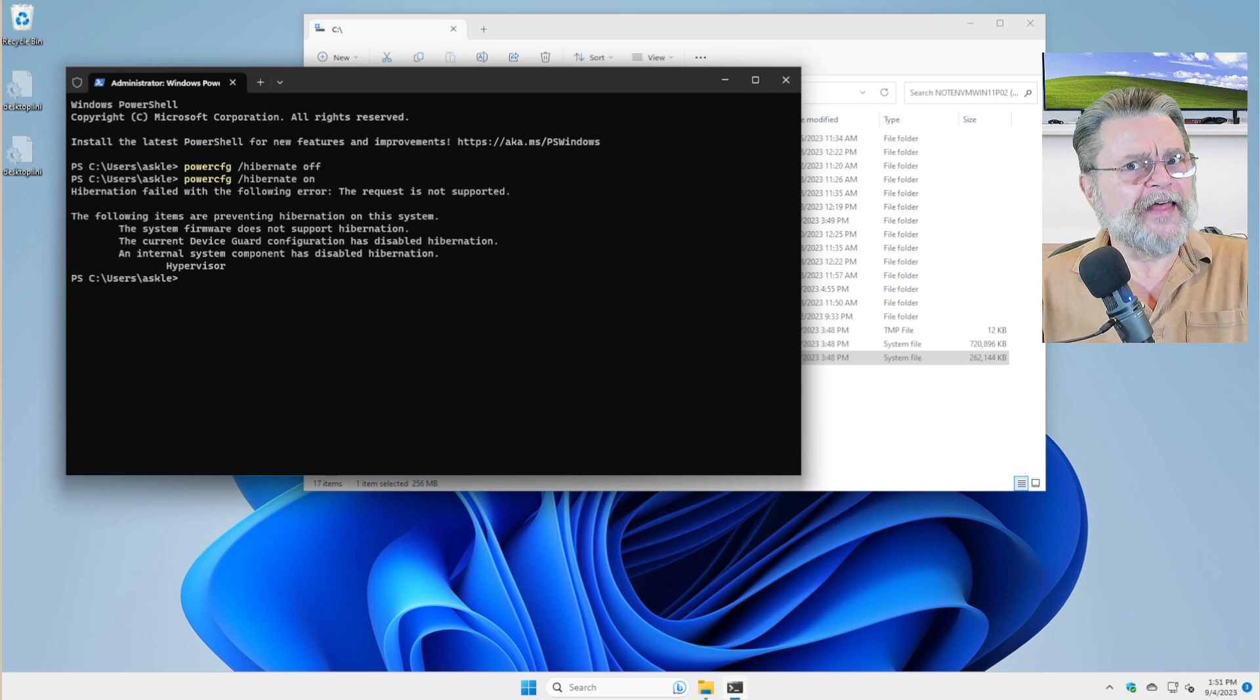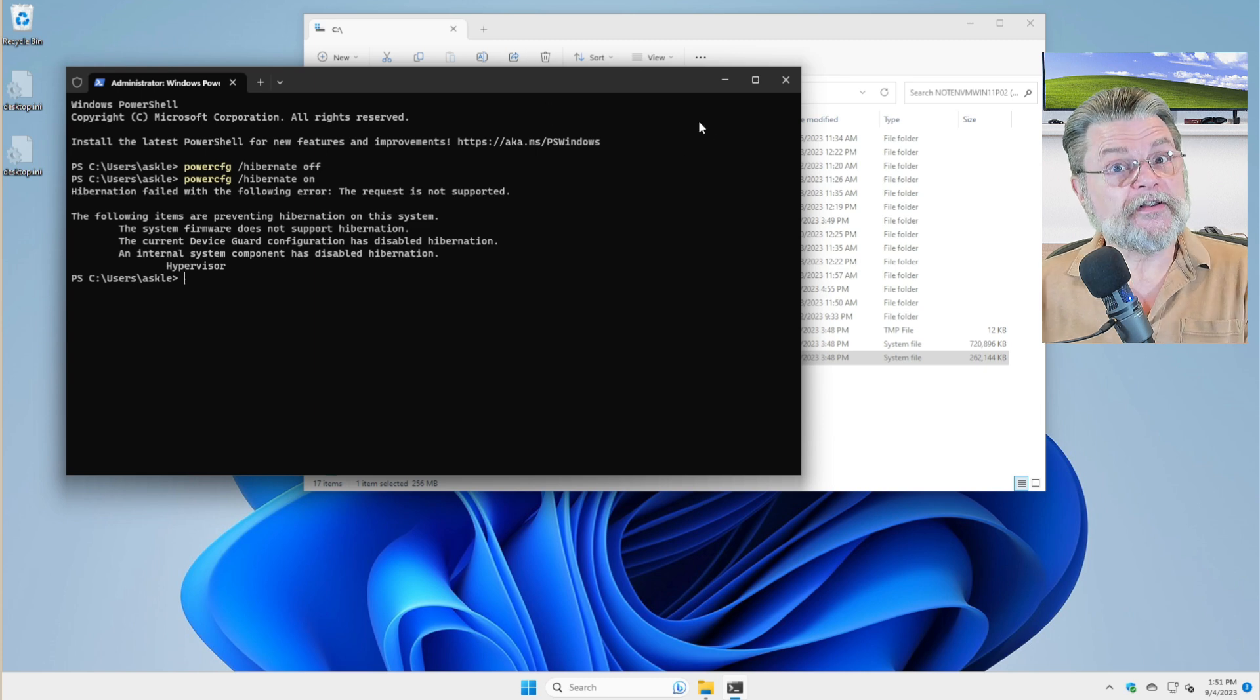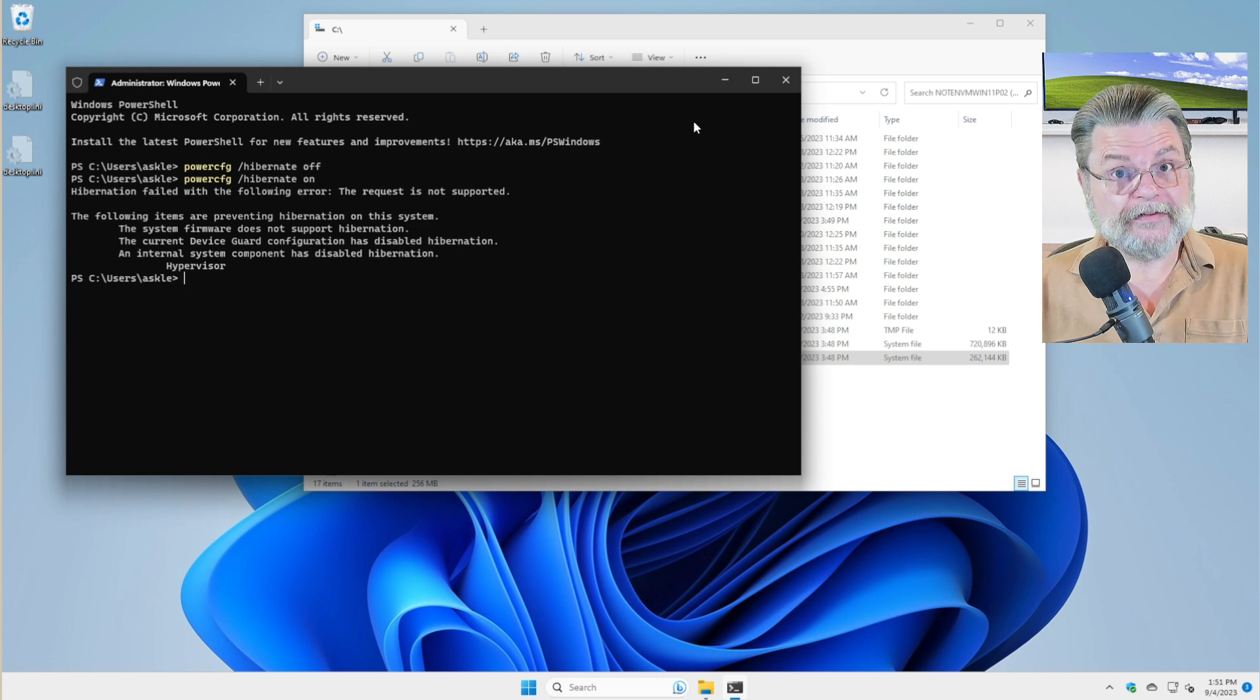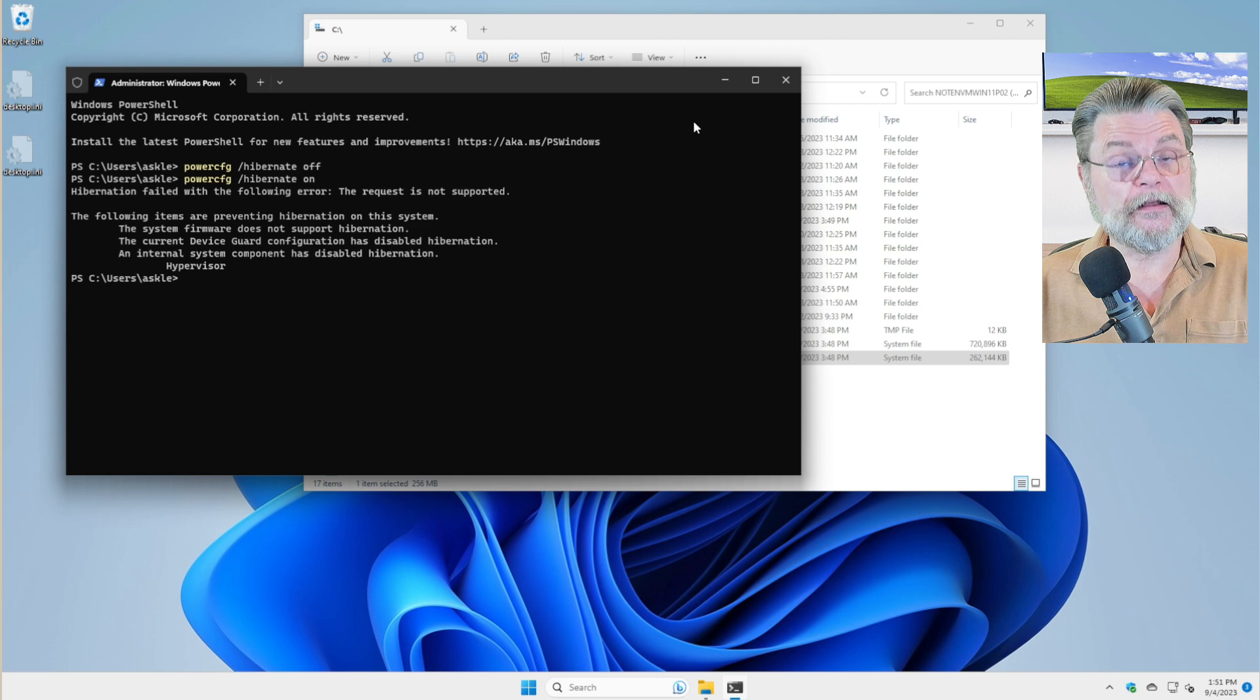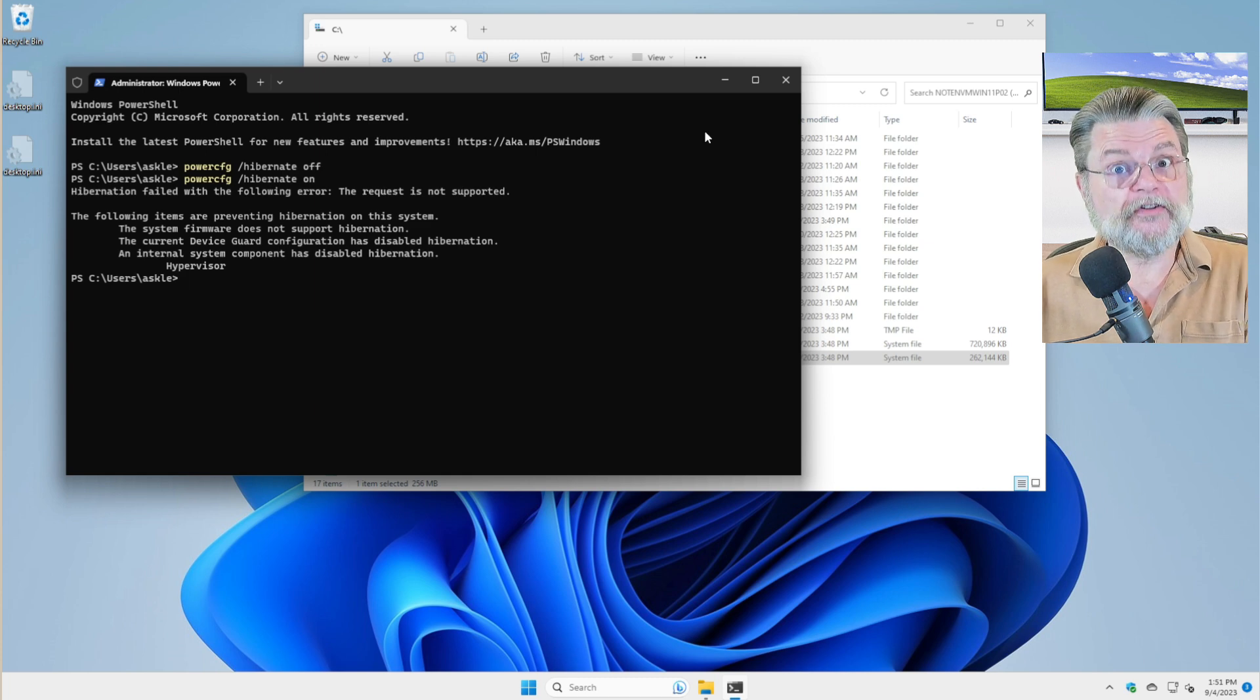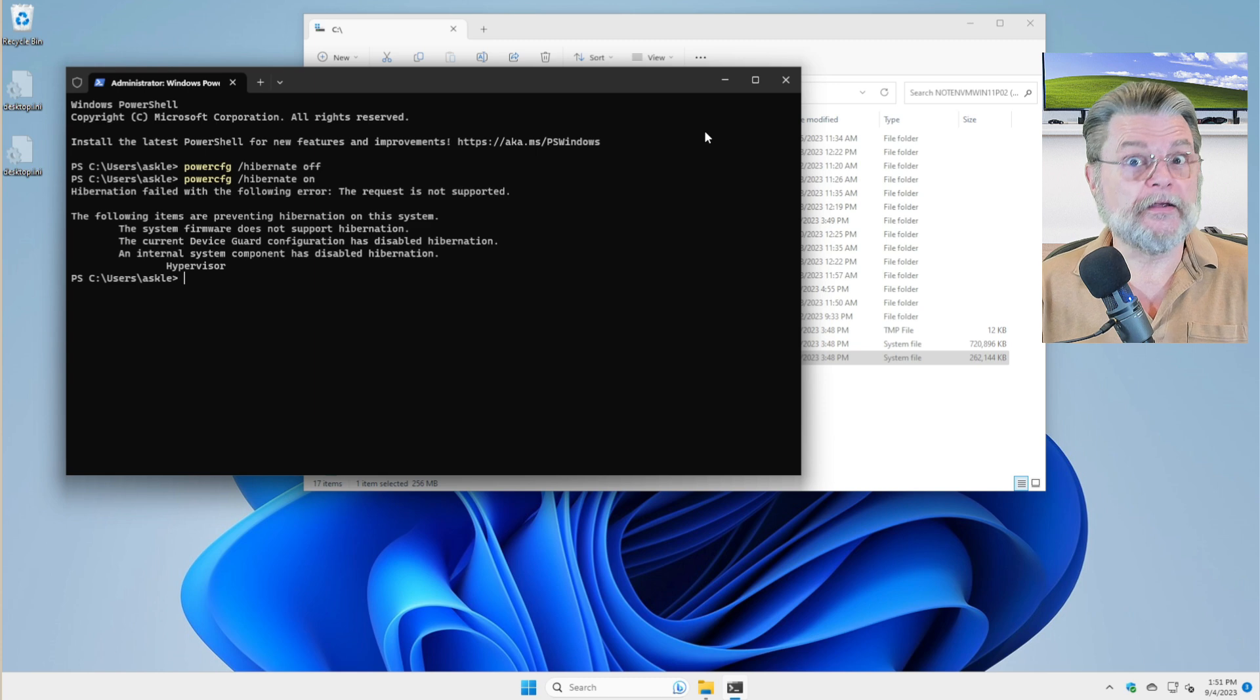So that's hiberfil.sys. That's actually a pretty easy one to identify, an easy one to delete if you want to. And it's also easy to understand exactly where and why and how it's being used.